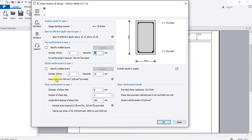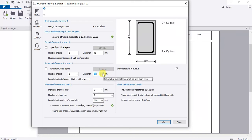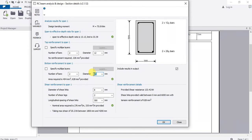For bottom reinforcement, Tekla requires 404 square millimeters; the area provided is 628 square millimeters, so it passes. You can try T16 bars but T16 fails, so provide two T20 bars at the bottom for this case.